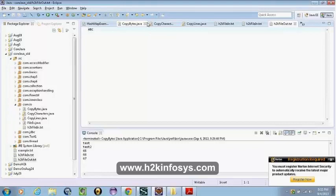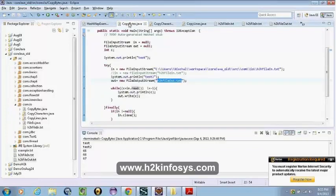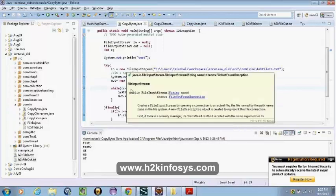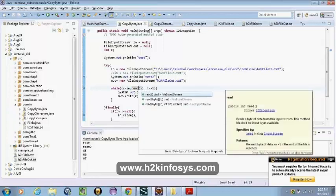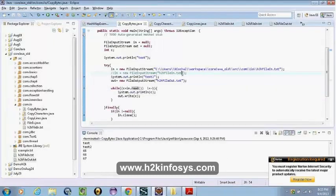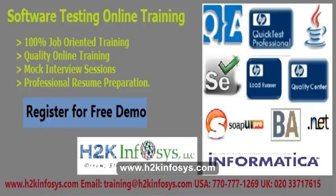The read method reads only the integer type — it returns an integer. When it has a byte, it converts it into an integer and returns it. This method is already defined in the FileInputStream class by the Java people and it returns an integer. And for write, we can write a byte or an int. We can also write a byte array — we have the overloaded write method.